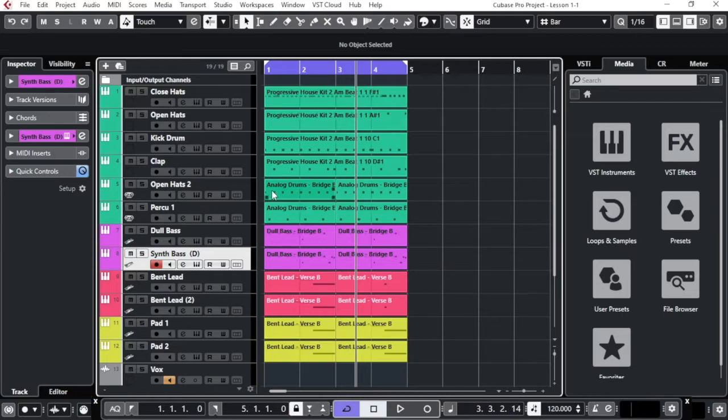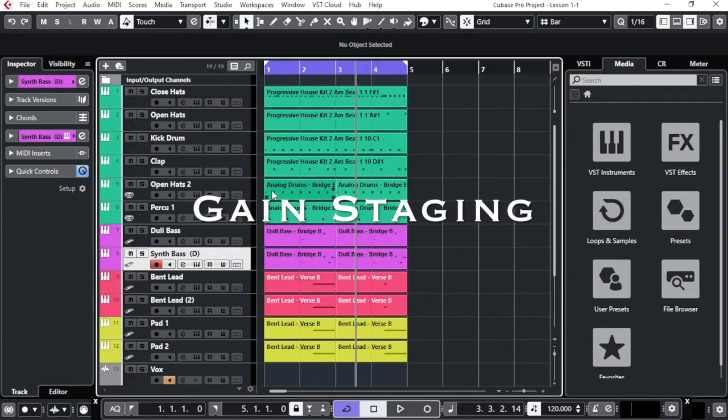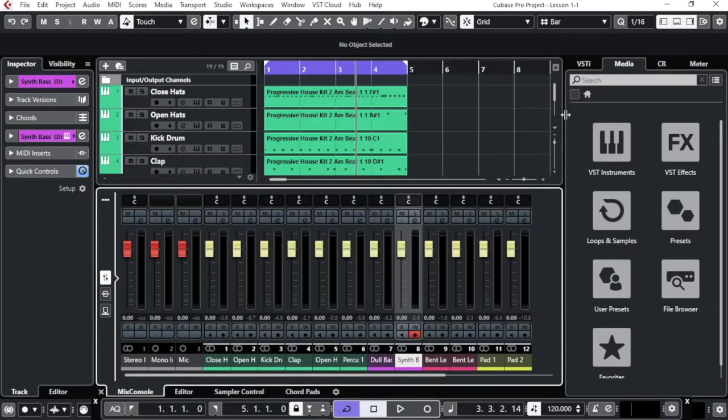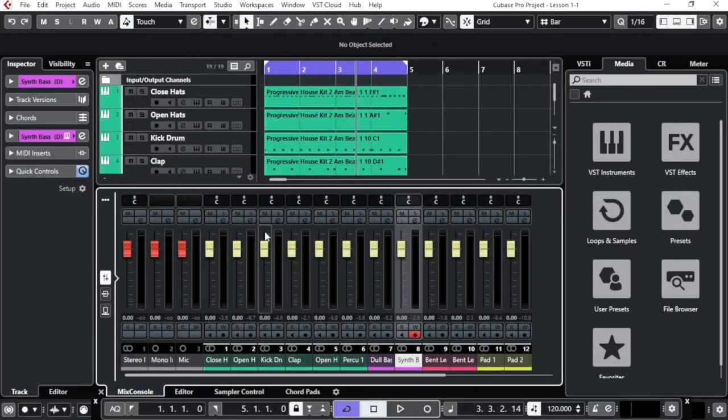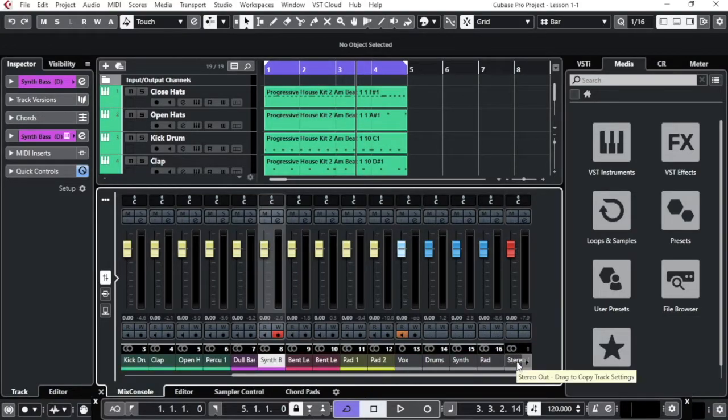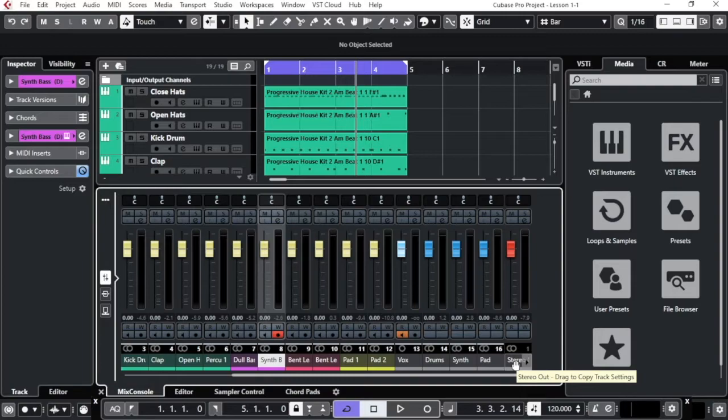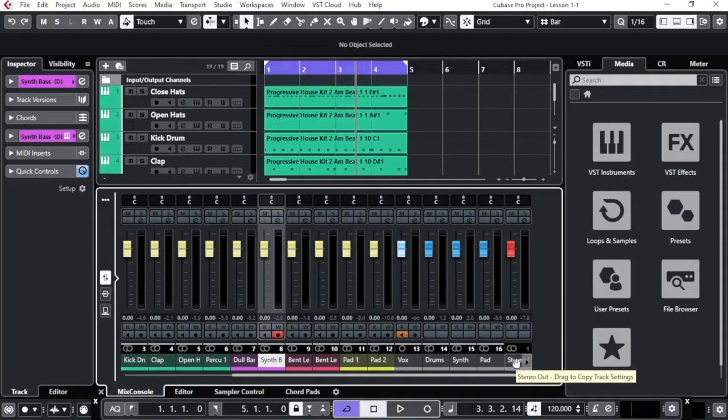In this project, we are going to talk and focus more on the gain staging, how to balance the different channels all together and we avoid the peak and the distortion from the master out. This one is actually when you are going to export your final project as a demo or as a mixdown to send for your mastering, you need to have the stereo master clean. How we get to there?